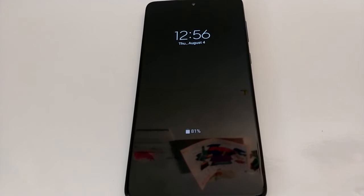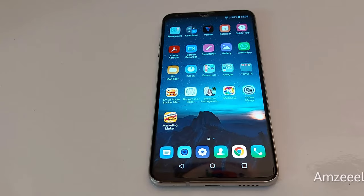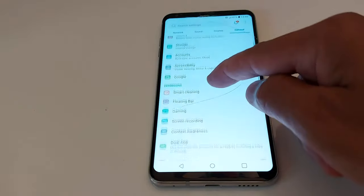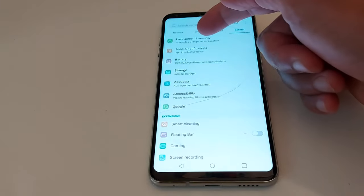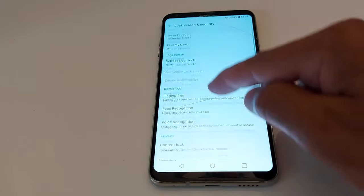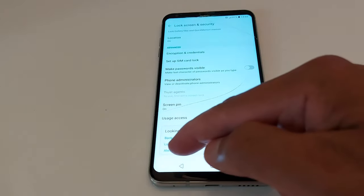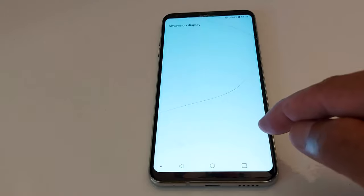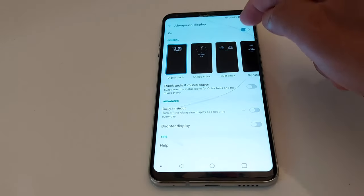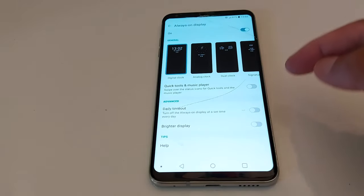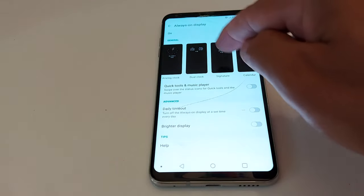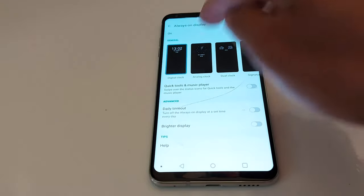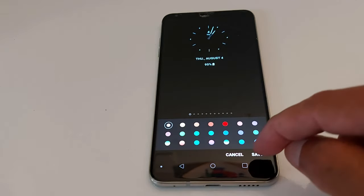I'm going to do it now on an LG phone. On the LG phone go to Settings, then Lock Screen and Security. At the bottom you will see Always On Display — press that, enable it, and you can choose the clock type. Let's go with this one, then Save.